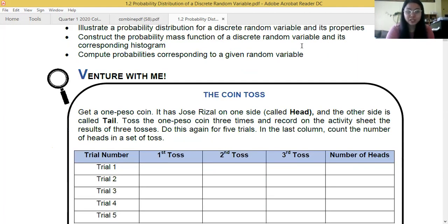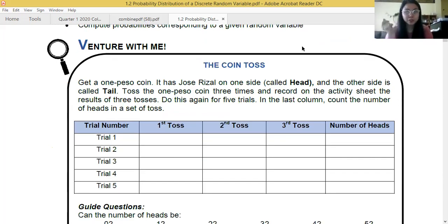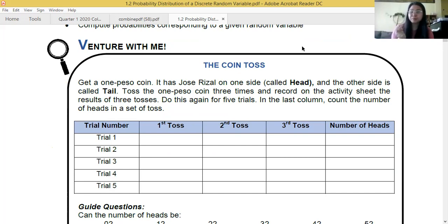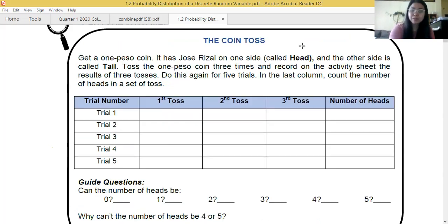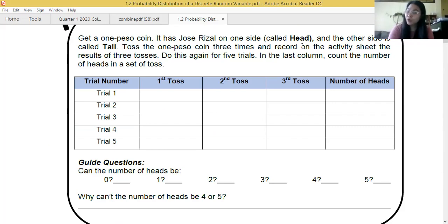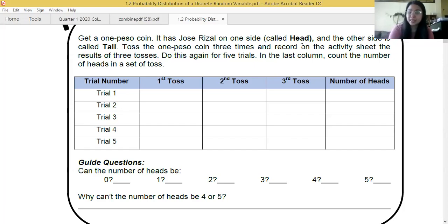For the adventure activity, you need to get a one-peso coin and toss it thrice. Record the output of each toss — for example, if the first toss is head, second is head, third is tail, record it as HHT. In the last column count the number of heads. Then answer: can the number of heads be zero, one, two, three, four, or five? And why can it not be four or five?